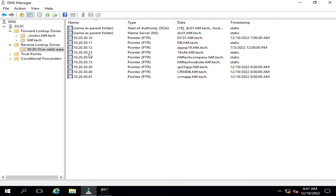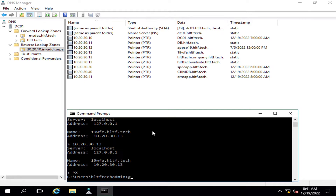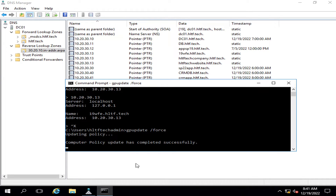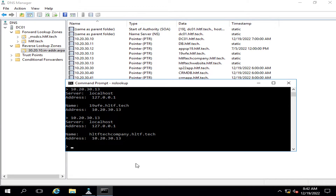After refreshing the page, I can see that against those IPs, three different names are now listed. I run gpupdate /force to update all the DNS settings. Now when I search 10.20.30.13, on the first search it gives me 19WFE, on the second search it gives me hltf tech company against 10.20.30.13, and on the next search it shows yet another name registered against that IP.